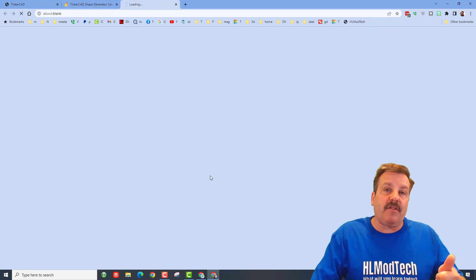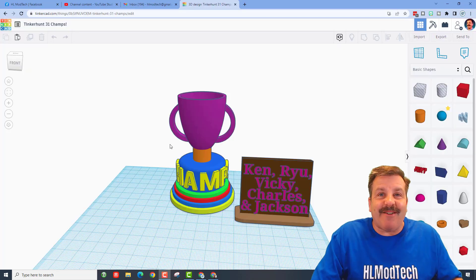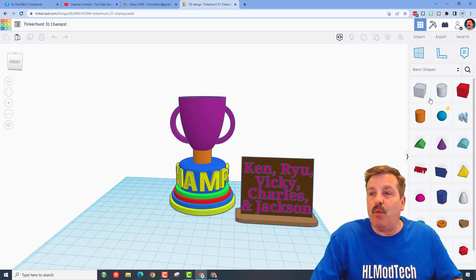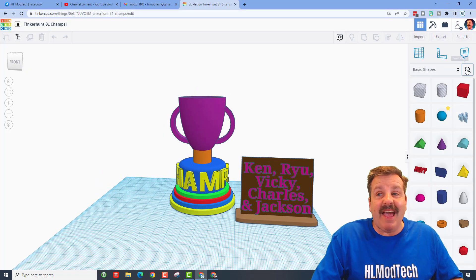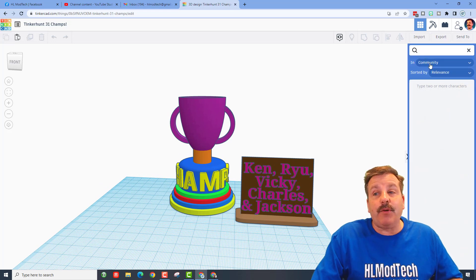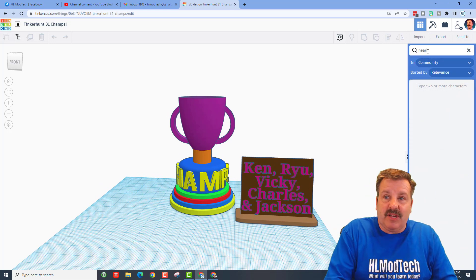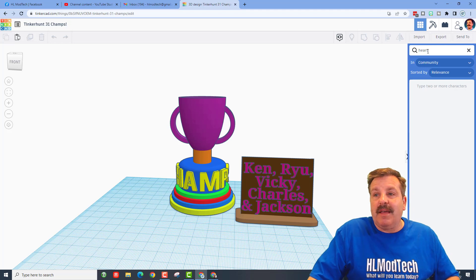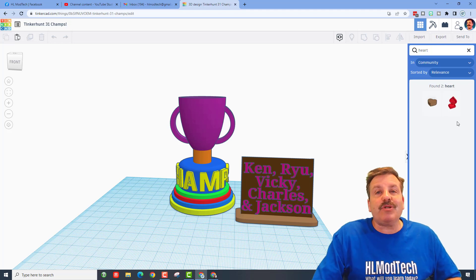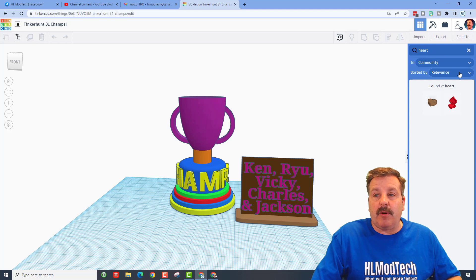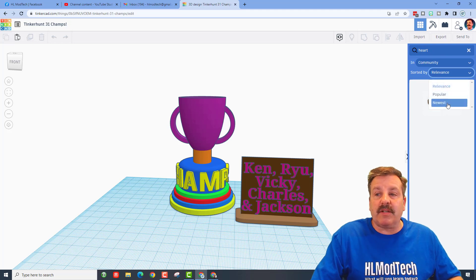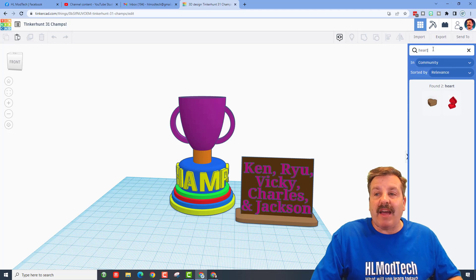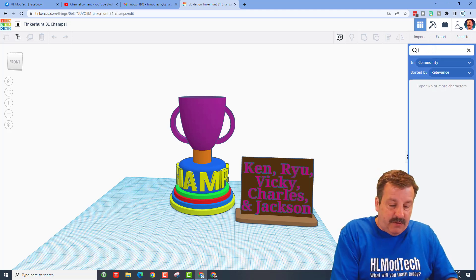Now friends, I mentioned this because of one awesome new thing that has been added to Tinkercad. If you click the search button right there and let's say you type heart and press enter, it will show you the heart options that are available. You can choose how you want to sort them: relevance, popular or newest, and then you can just track them down.